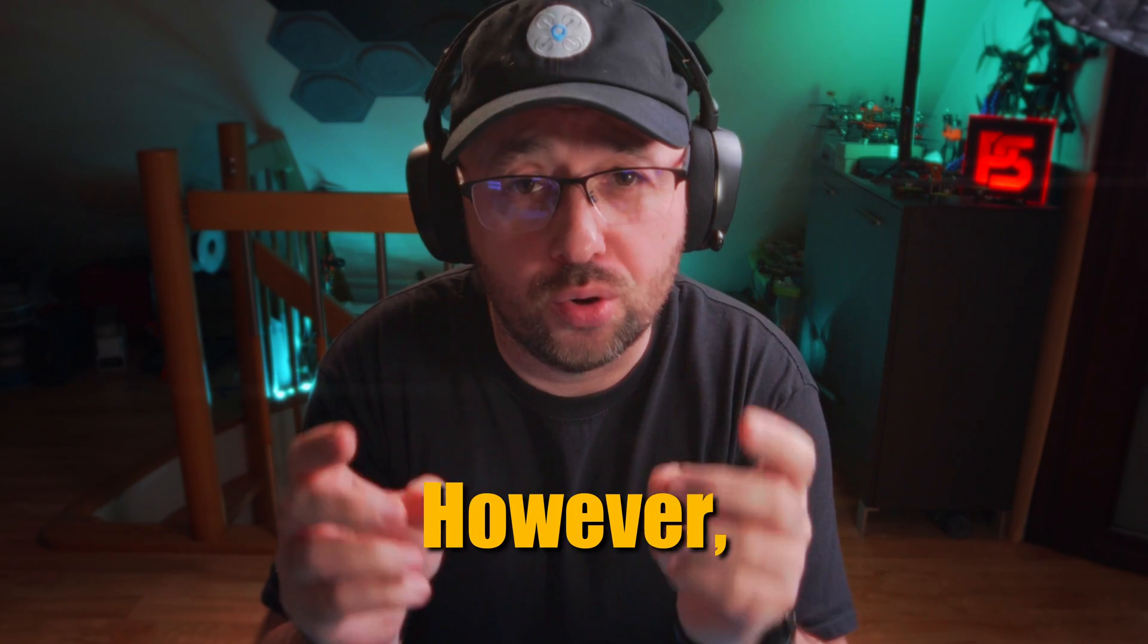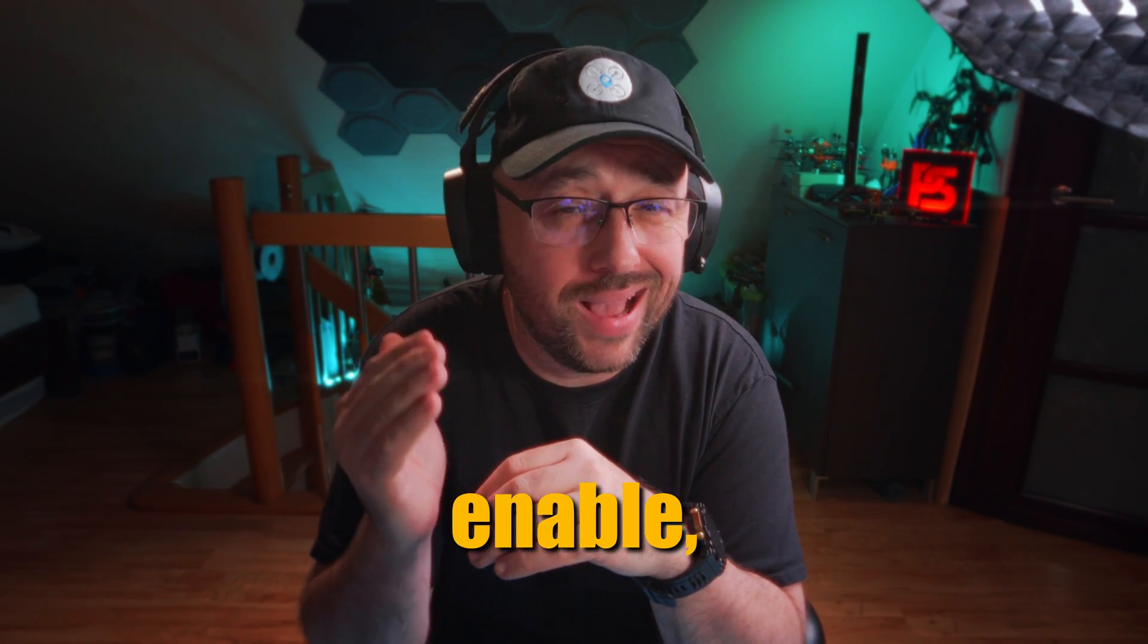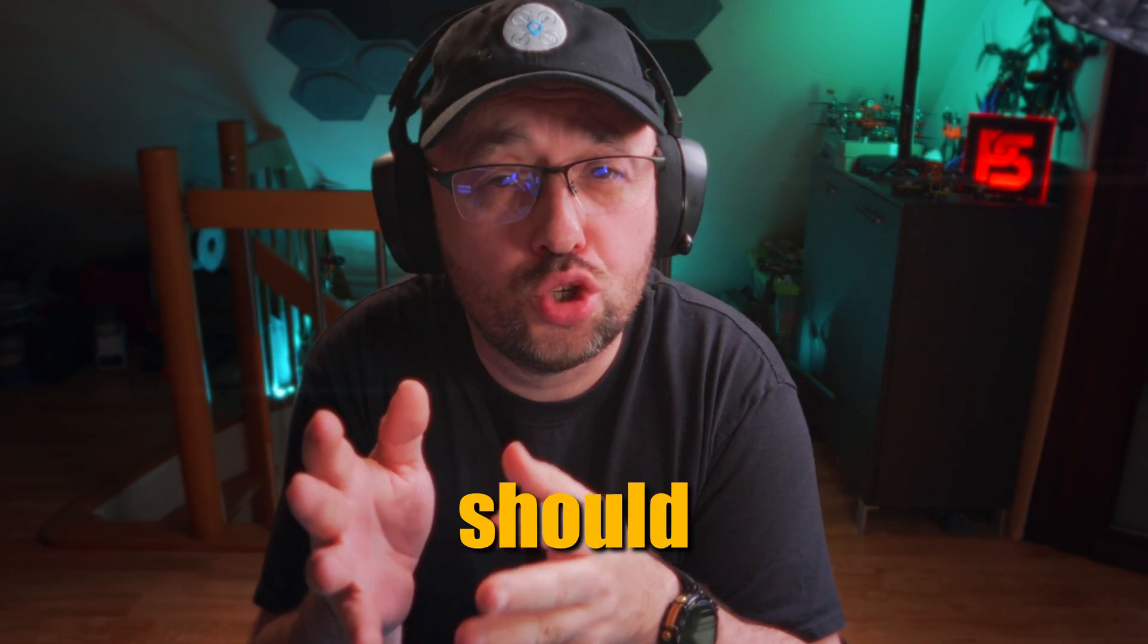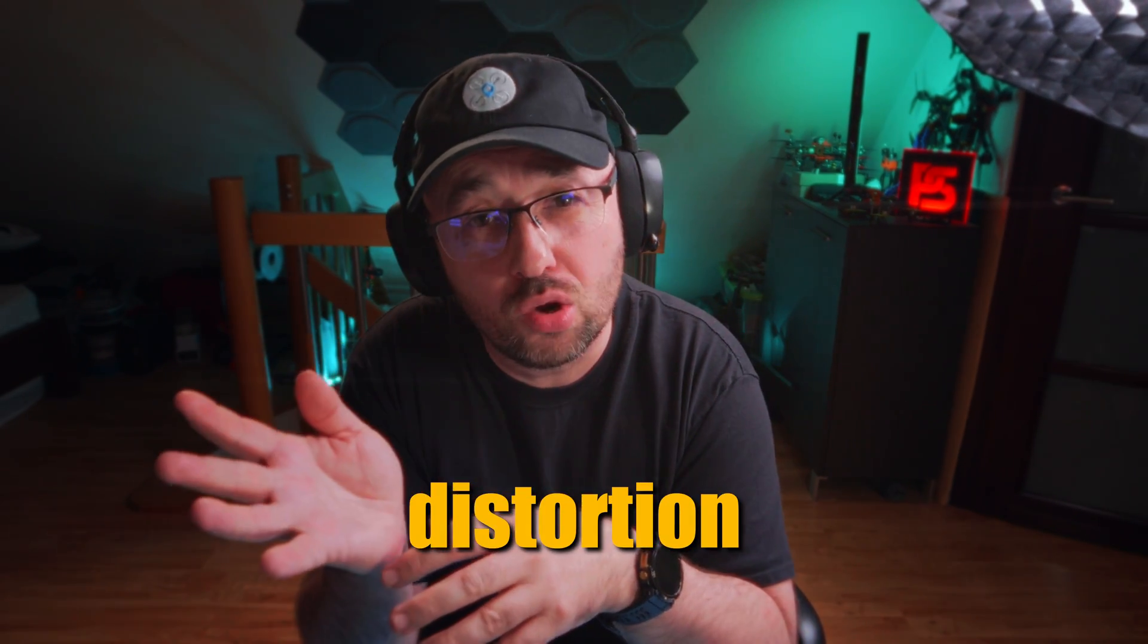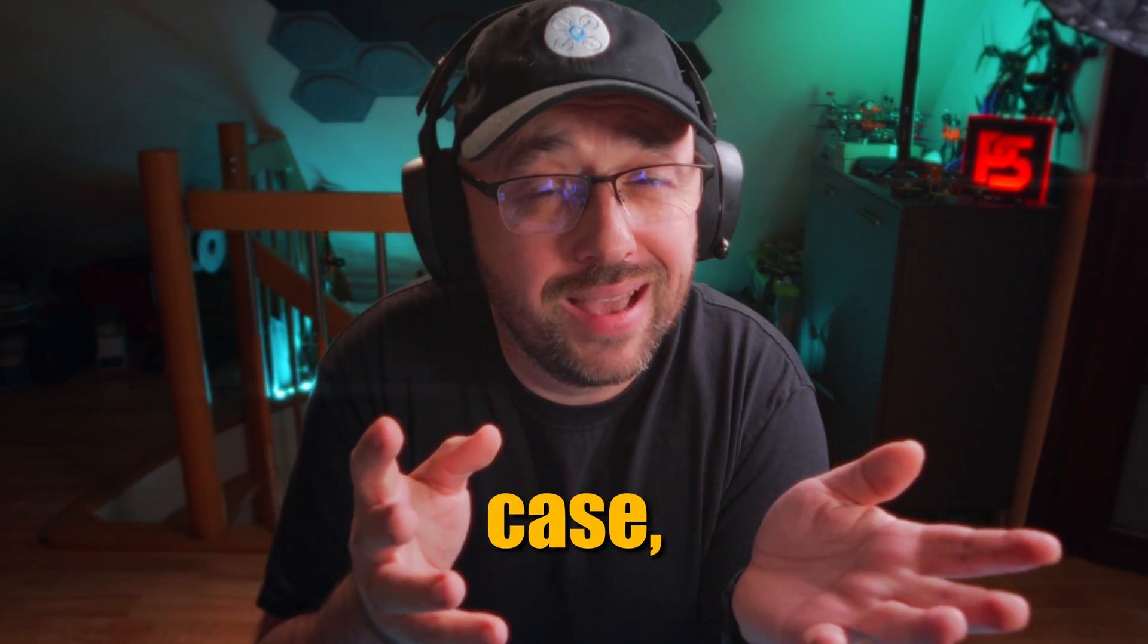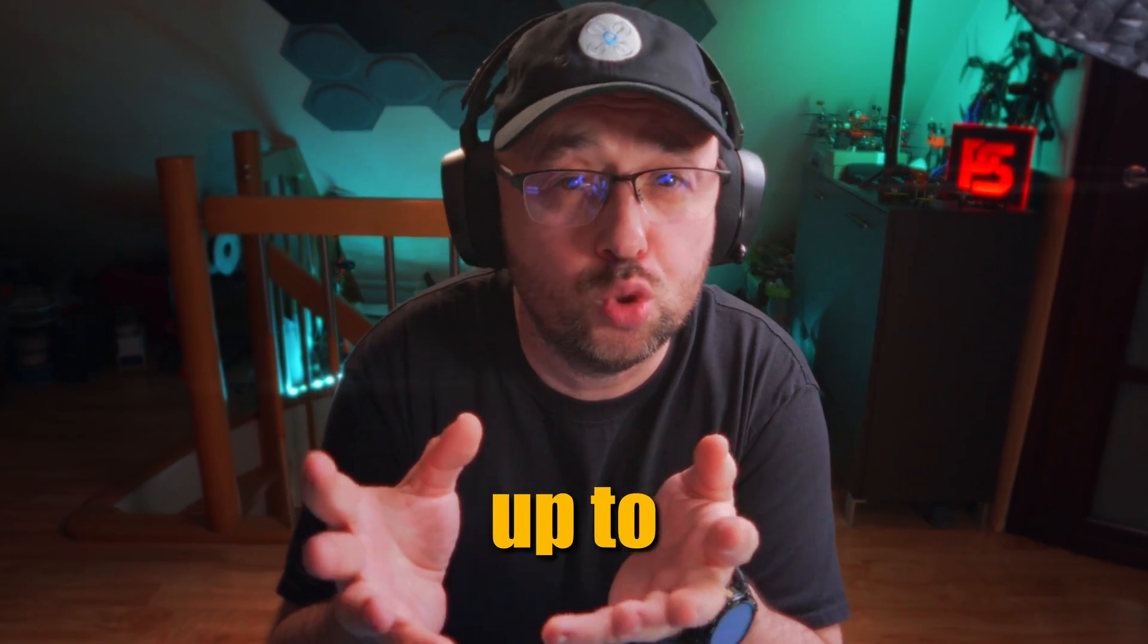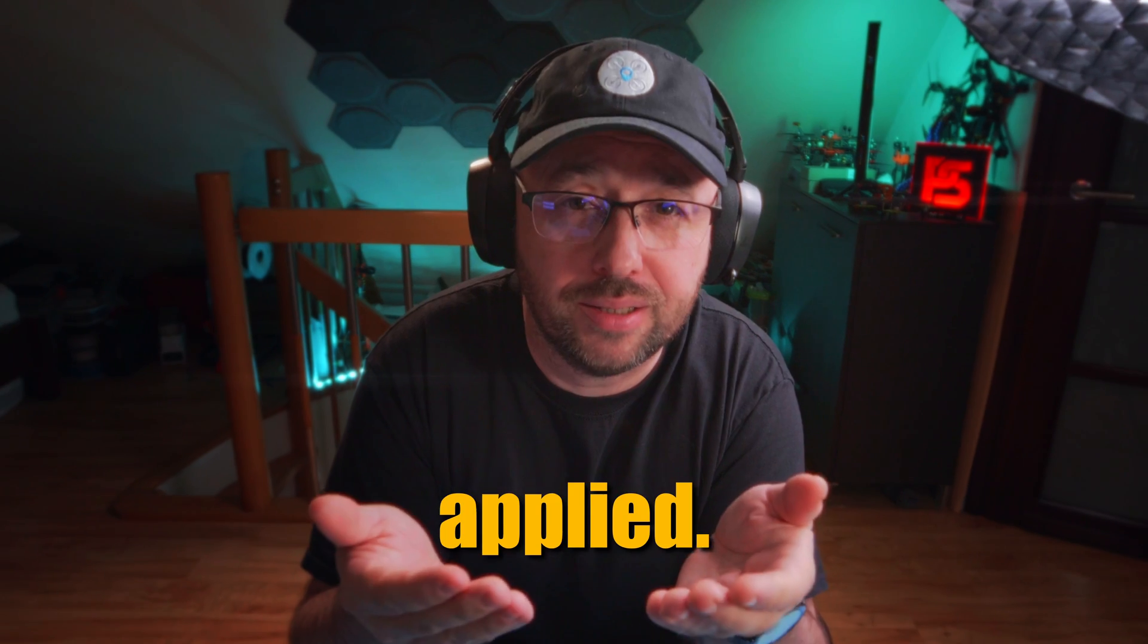However, if you listen carefully, you will notice that on full enable my voice gets slightly distorted. This is why you should find a compromise between the voice distortion and the level of the background noise. In my case, it's usually around 70, maybe up to 70% of the voice isolation applied.